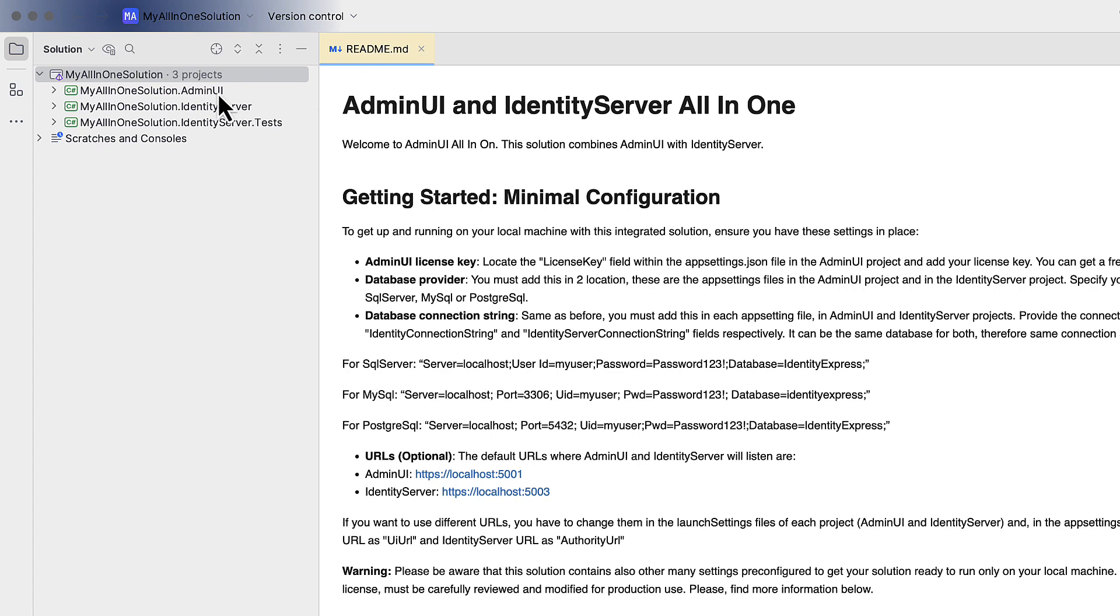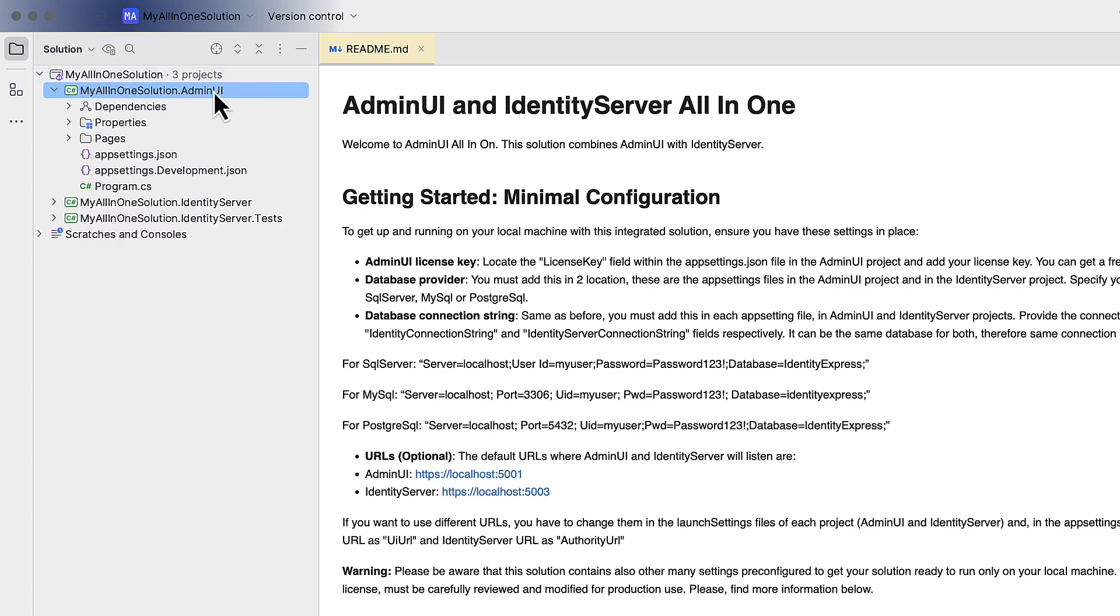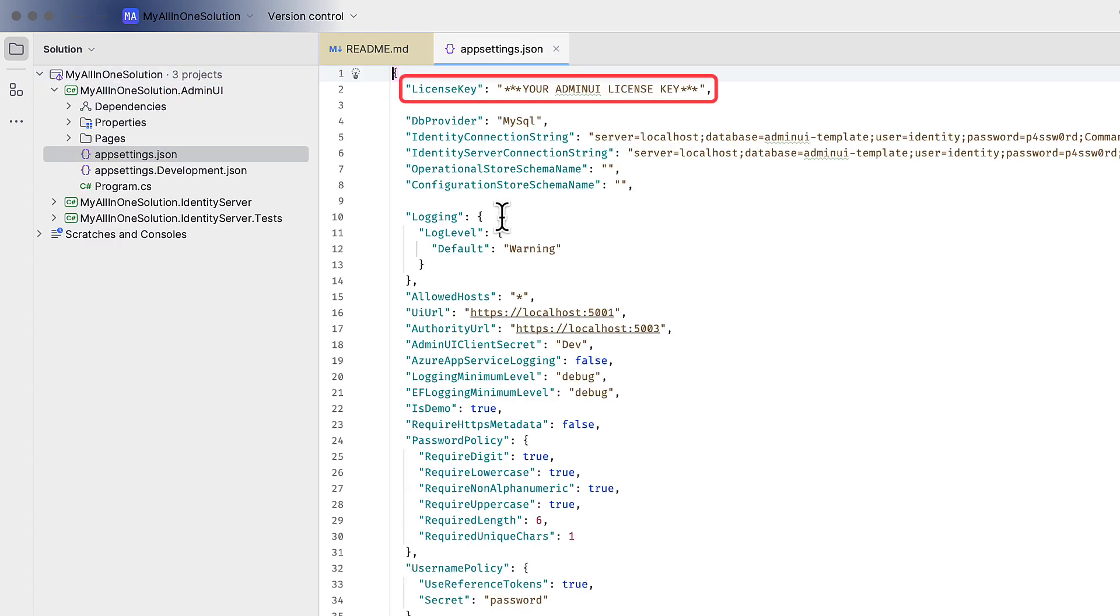Then if I look in the Admin UI project, in the appsettings.json file, there's a section called License Key, and we need to replace that with the value of our License Key.